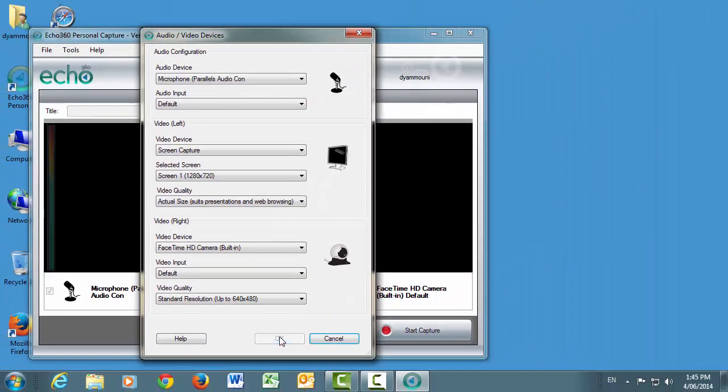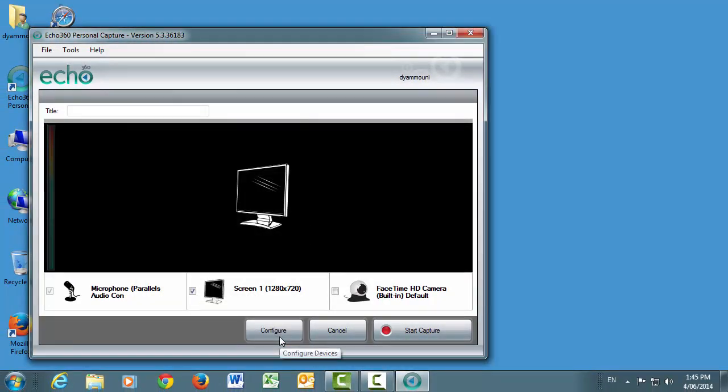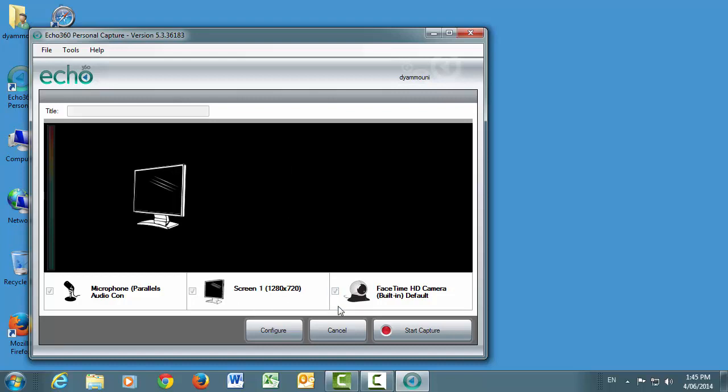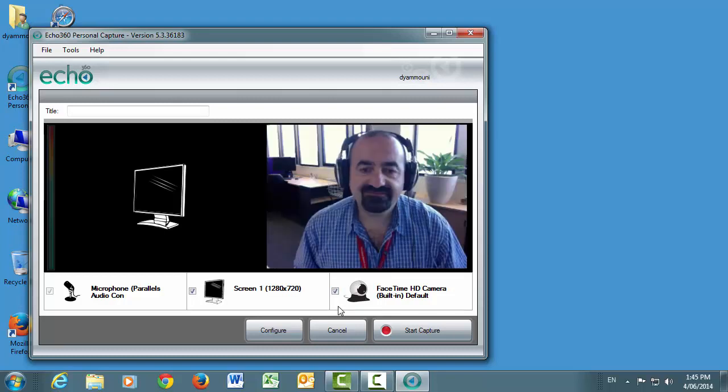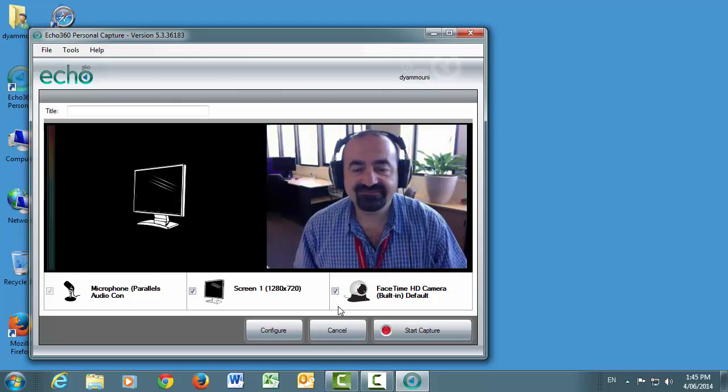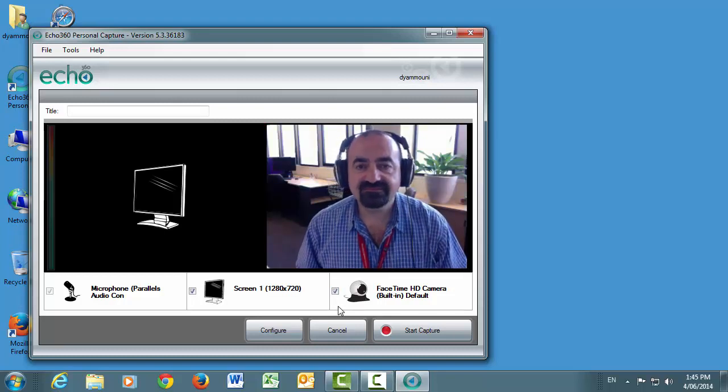As you see here, we currently have the screen and microphone ticked. If we also want to record the webcam video, tick the box and you will see a live preview. If you choose to record the webcam video, it will appear on the right-hand side of the final recording.